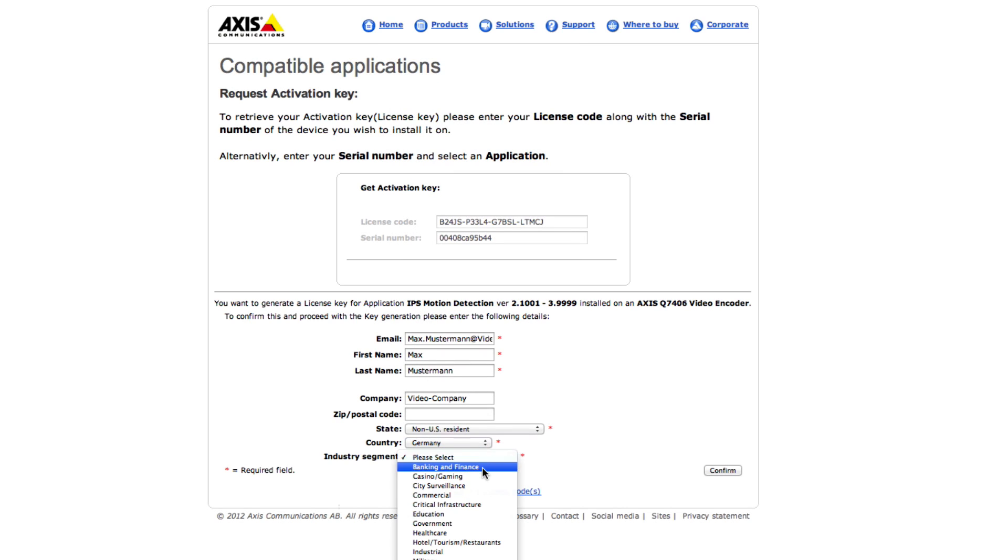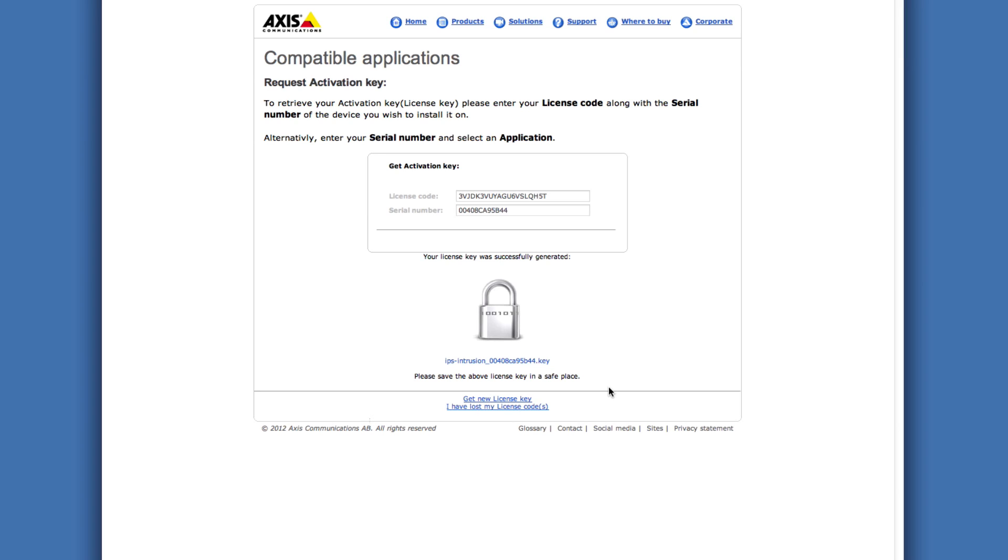And when you are finished click the confirm button. Then click the download link for the license key file. Finally save the license file.